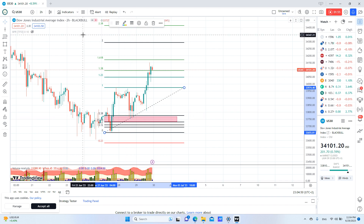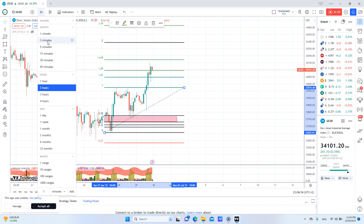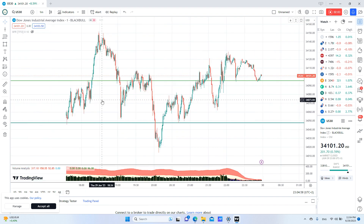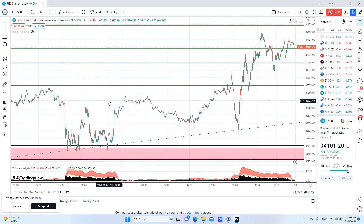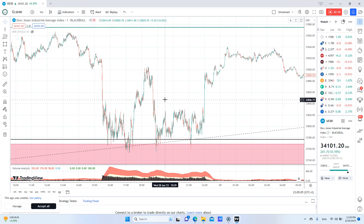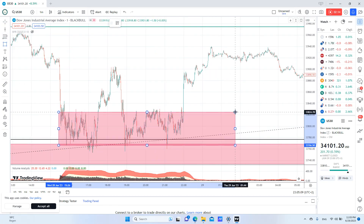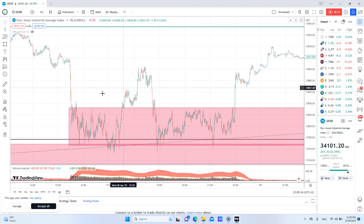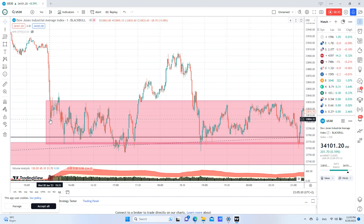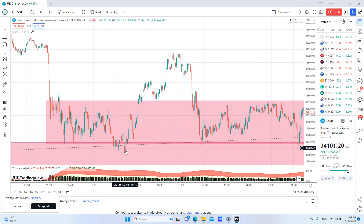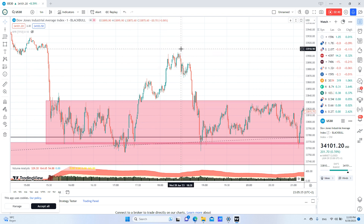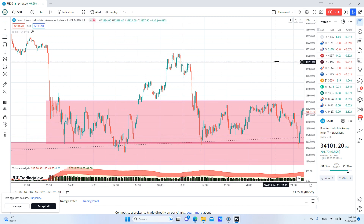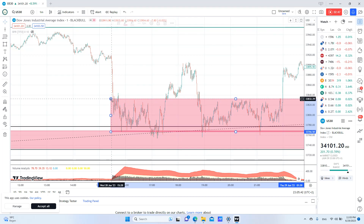Our fourth indicator will be lower timeframe confirmation. If we look here at the one-minute chart, we will see this pattern here which is the Wyckoff accumulation pattern, exactly as the book shows. We have our preliminary support, then the range created, then the spring, and the break of structure coming back here.